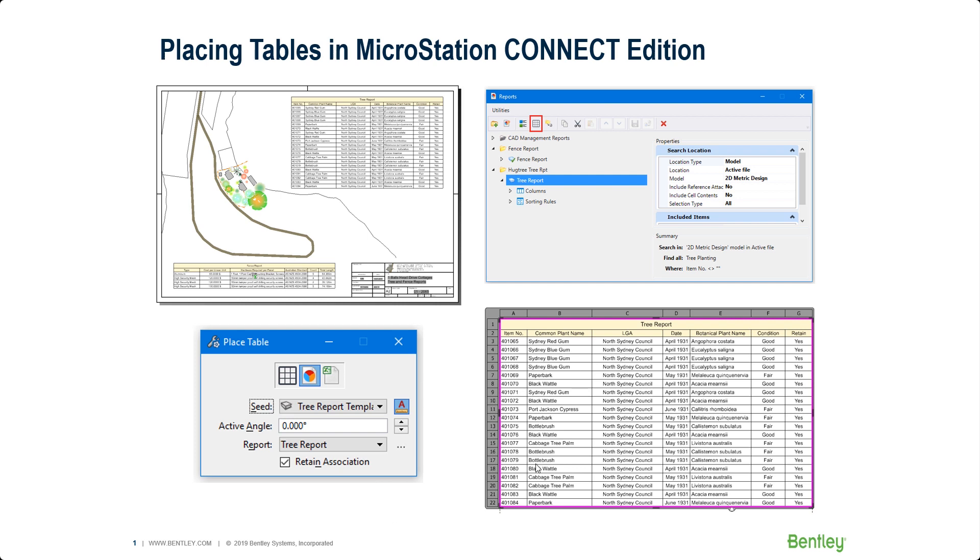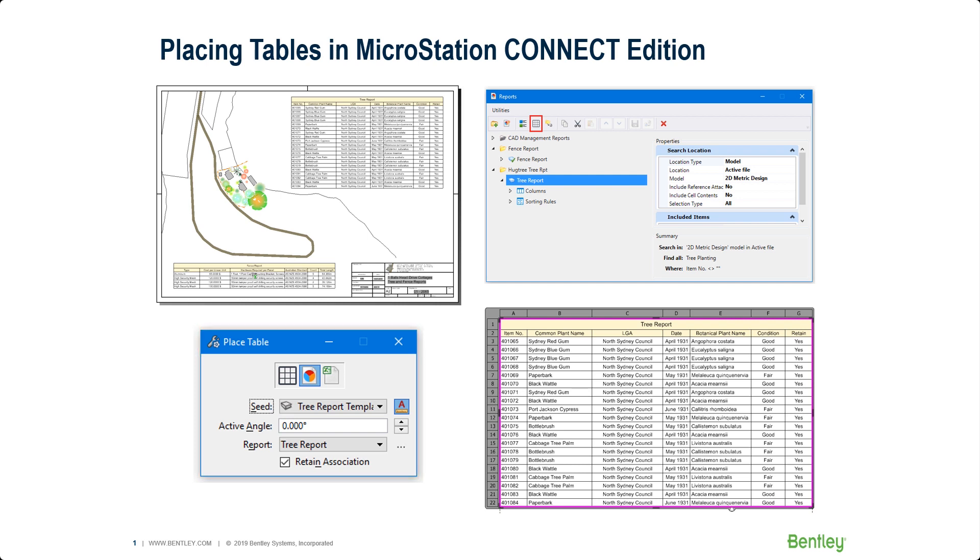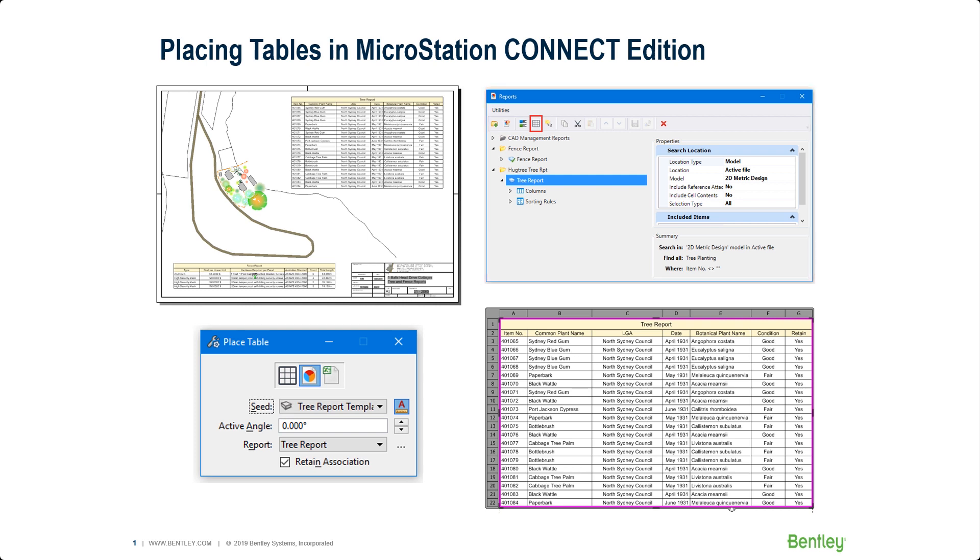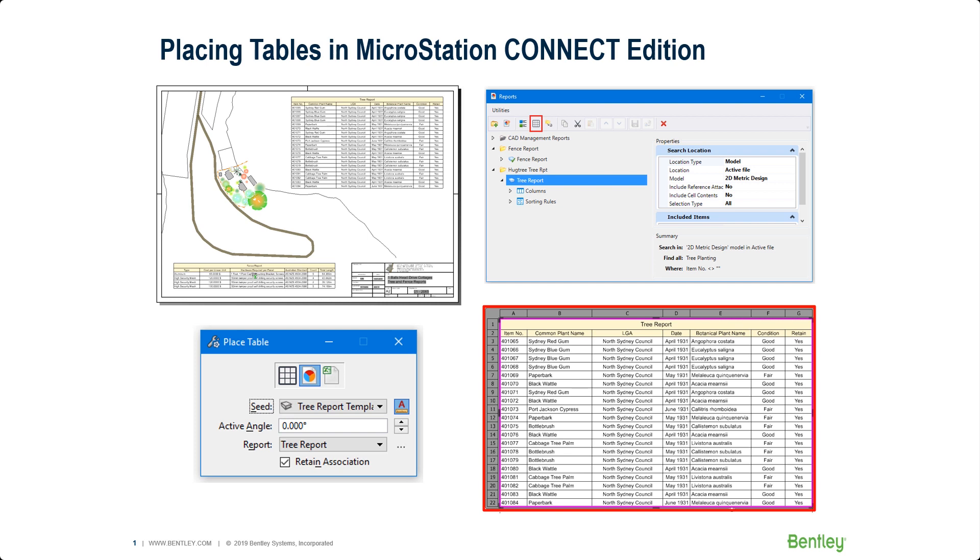From this slide you can see here that I have a sheet model and a couple of other windows open. I have the place table tool settings for the tree report and on the right hand side of the screen I have my reports dialog box which is basically extracting information from my trees which are cells that have item types attached to them. I also have some information attached to my fences or fence lines. From there we can extract that information and put it into a tabular format.